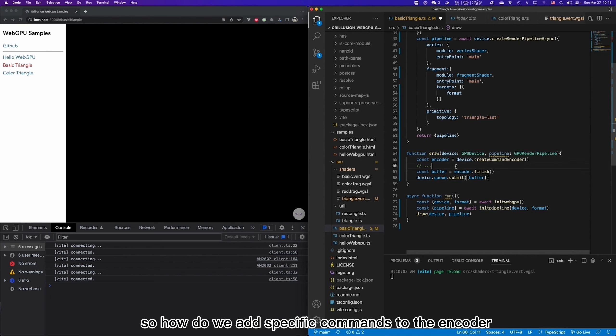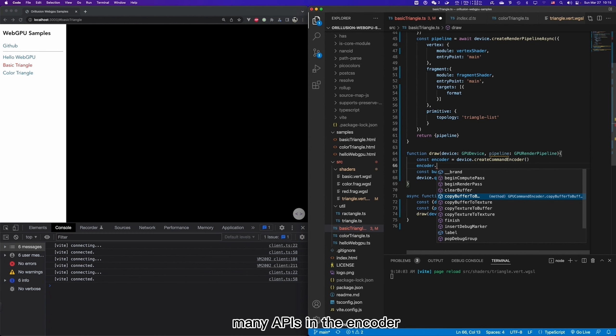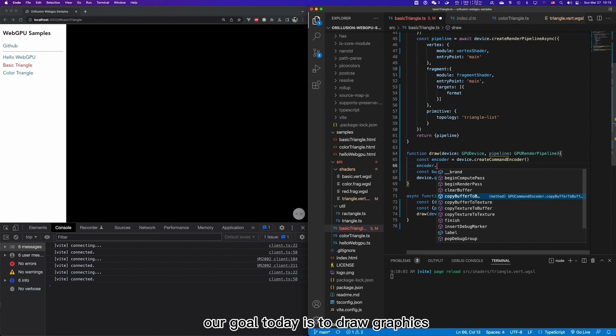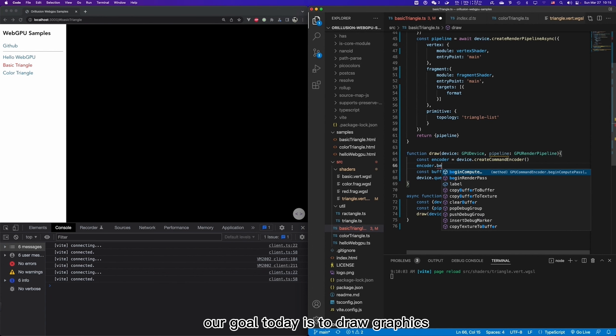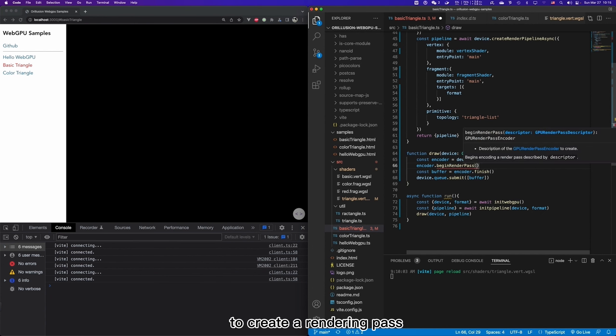So how do we add specific commands to the encoder? We can see that there are actually many APIs in the encoder. And each API corresponds to a command. And we will introduce in the future tutorials. Our goal today is to draw graphics. So here we mainly use the beginRenderPath API to create a rendering path.